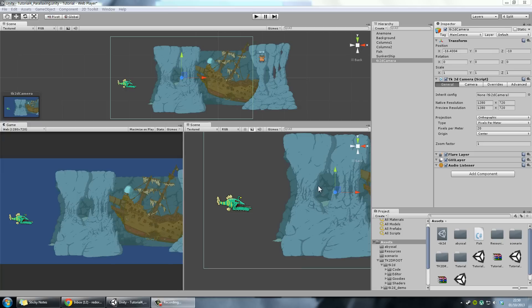Parallaxing is a technique for faking perspective while using an orthographic projection. In essence, it means two things. First, elements that are further away move slower with respect to the camera — you might have noticed this watching a landscape where mountains appear static relative to elements on the road. Second, elements that are further away are darker in general. We'll see how to fake this phenomenon through a simple trick.